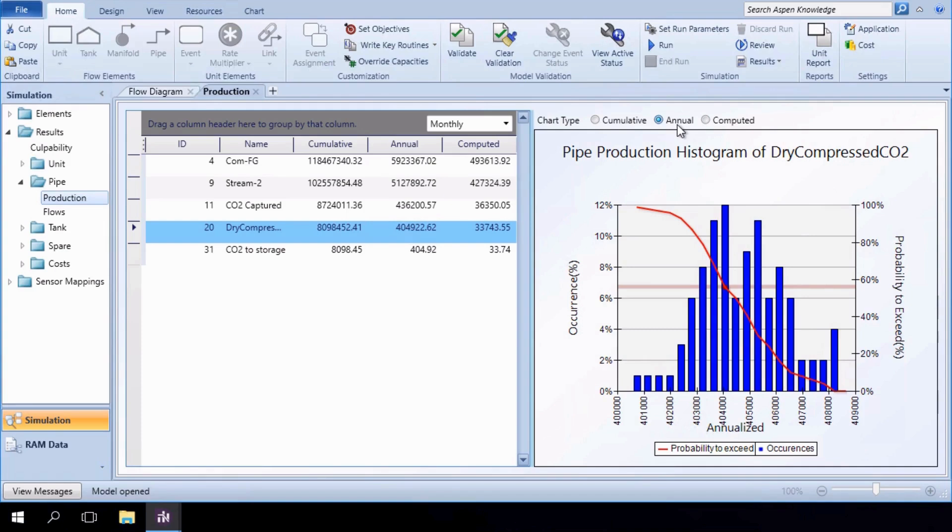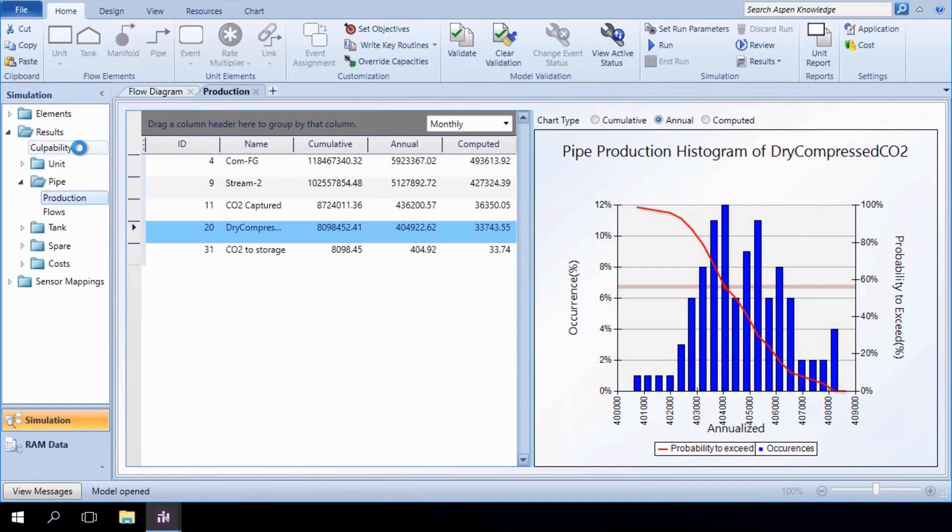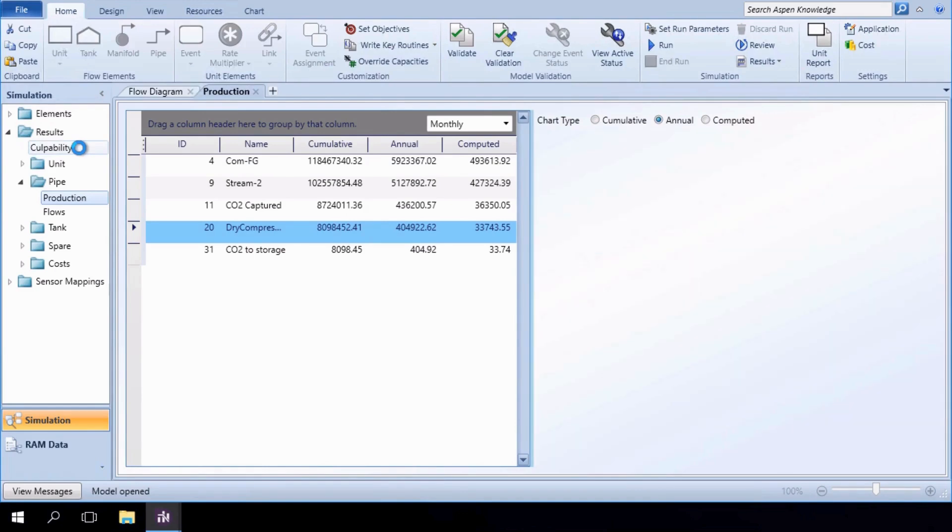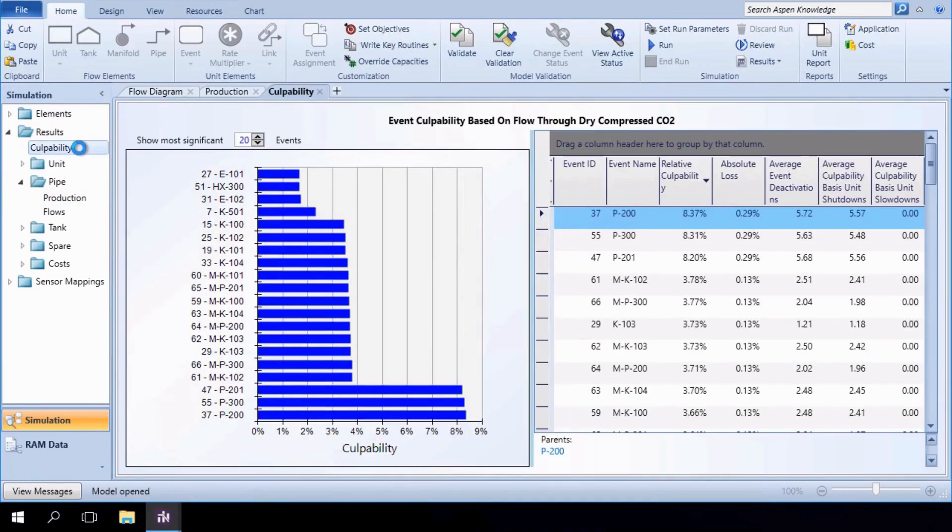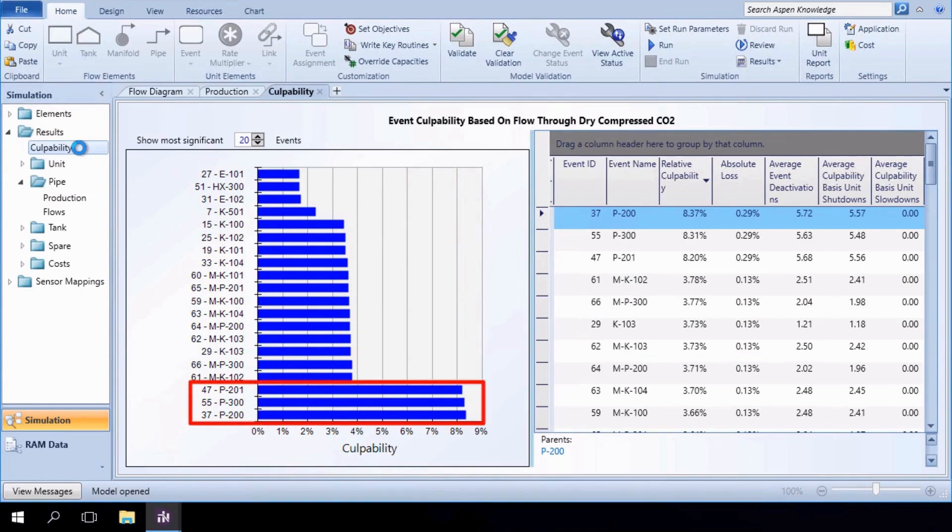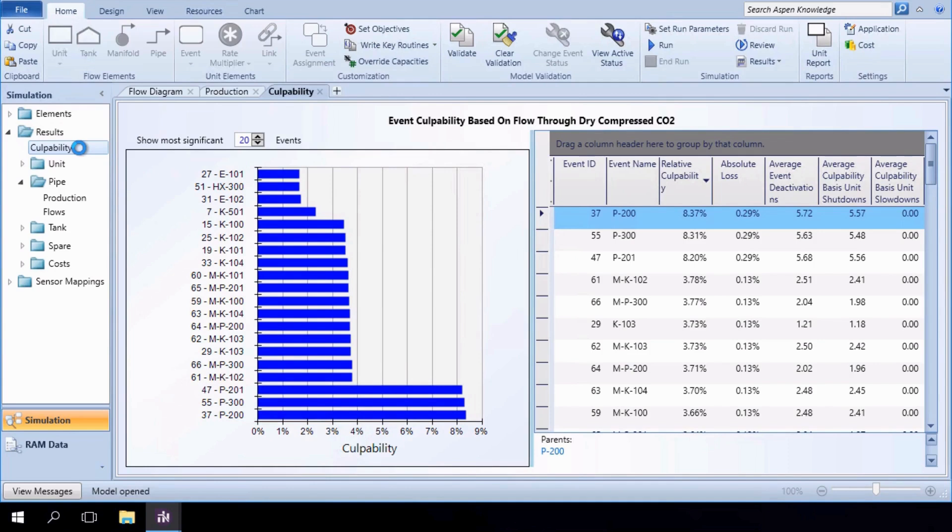We can look to increase this number by identifying the units responsible for the predicted shortage in the Culpability tab. The bar graph and table indicate that the highest relative culpabilities belong to pumps P200, P200-1, and P300. Let's examine whether adding redundancy around these elements enables us to reach our production goal.